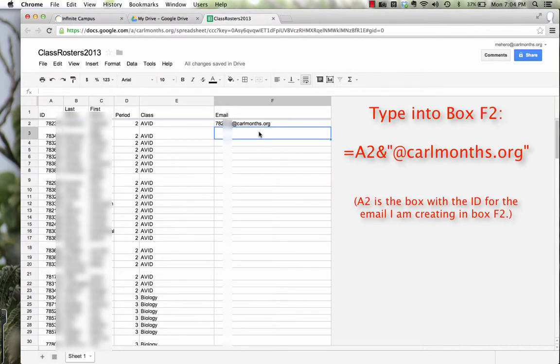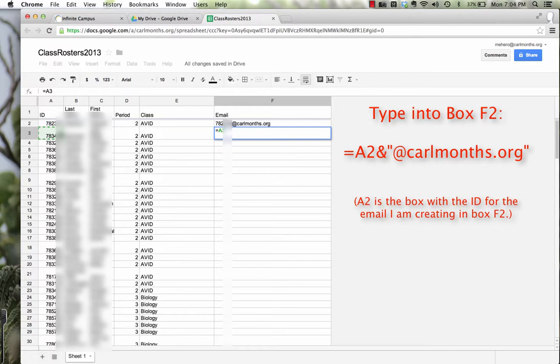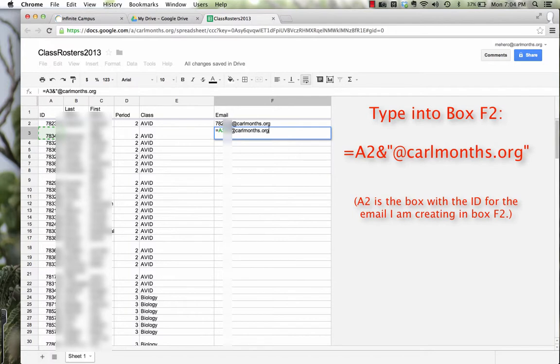So again, the way that you do that is you press equals, and then you choose the box that has the student ID number, you press the ampersand, and that's going to add to it, and then in quotations, at CarmelHS.org, and quotes, and press enter.